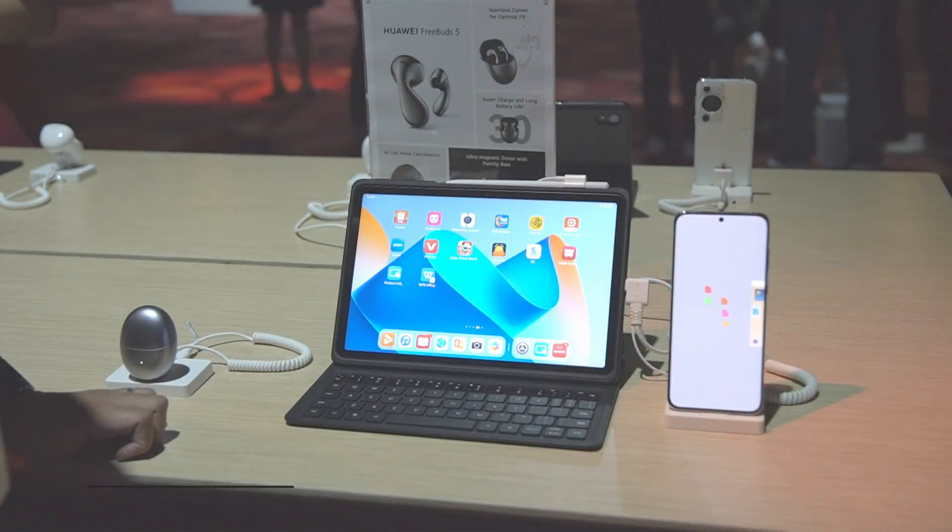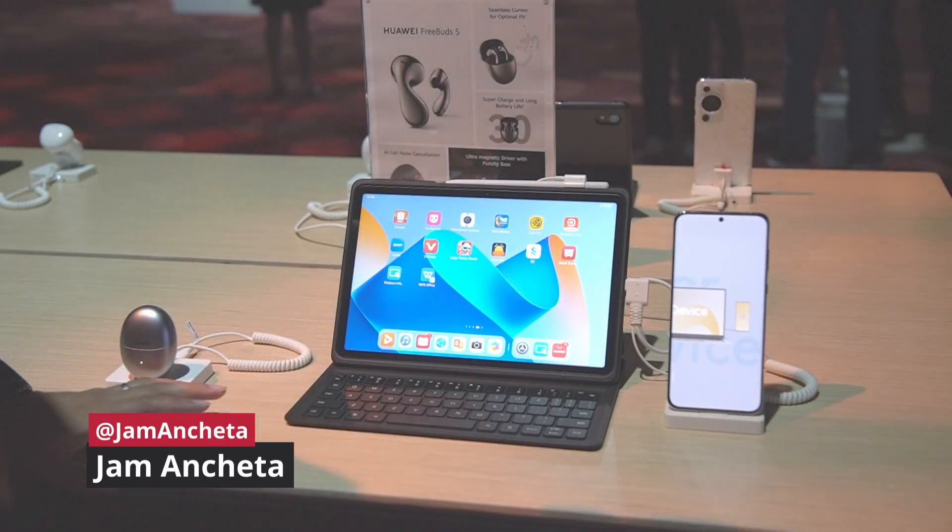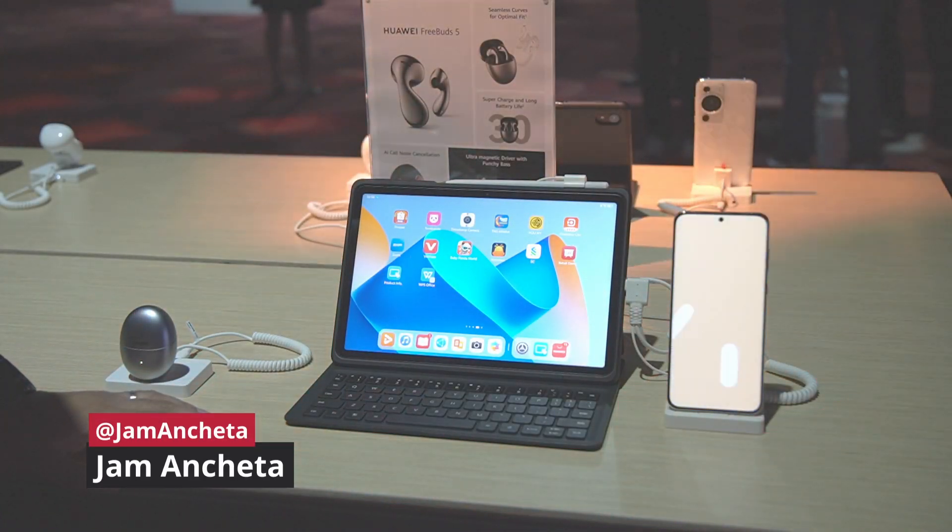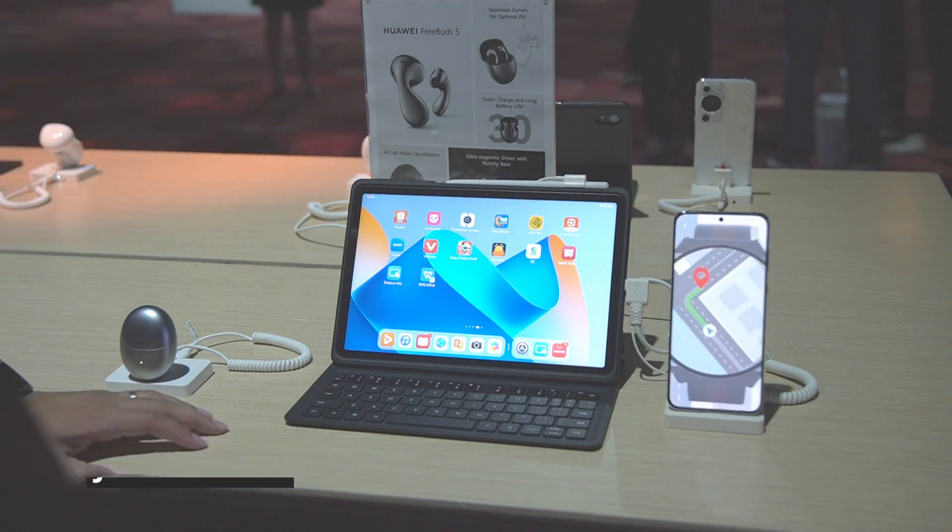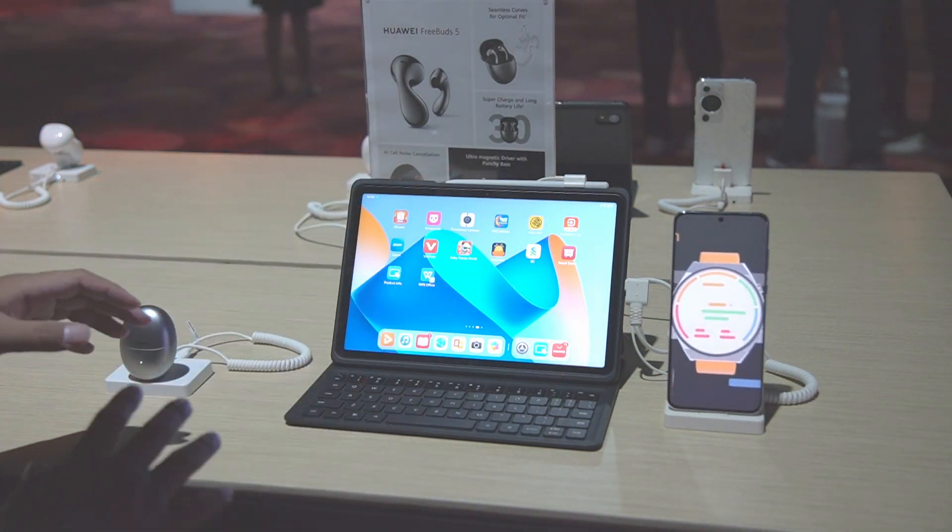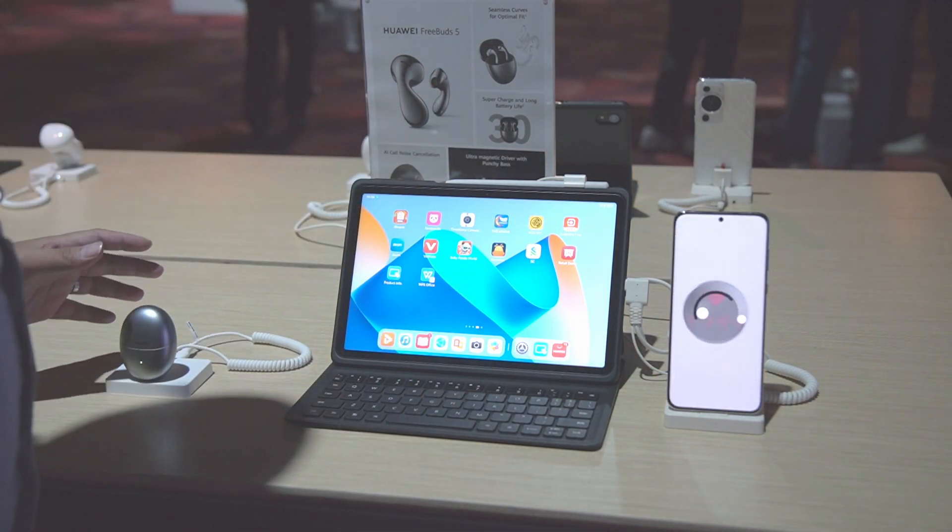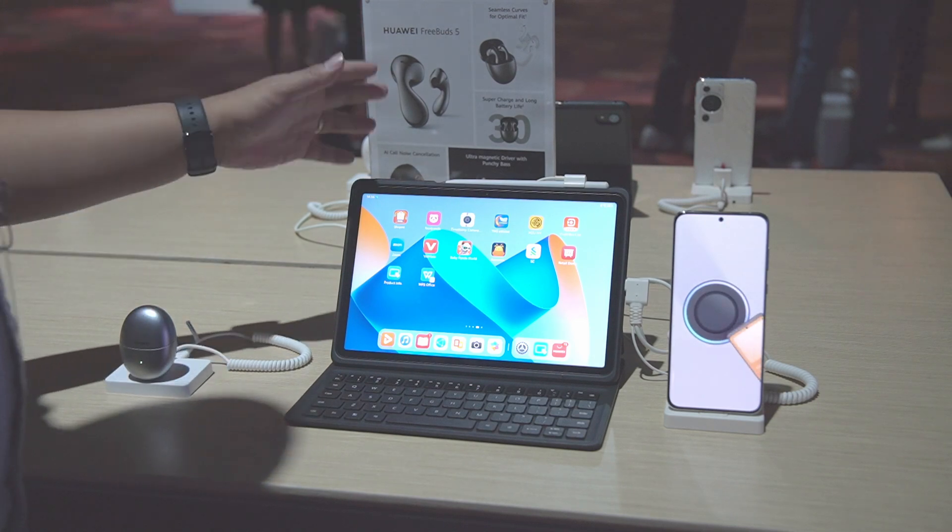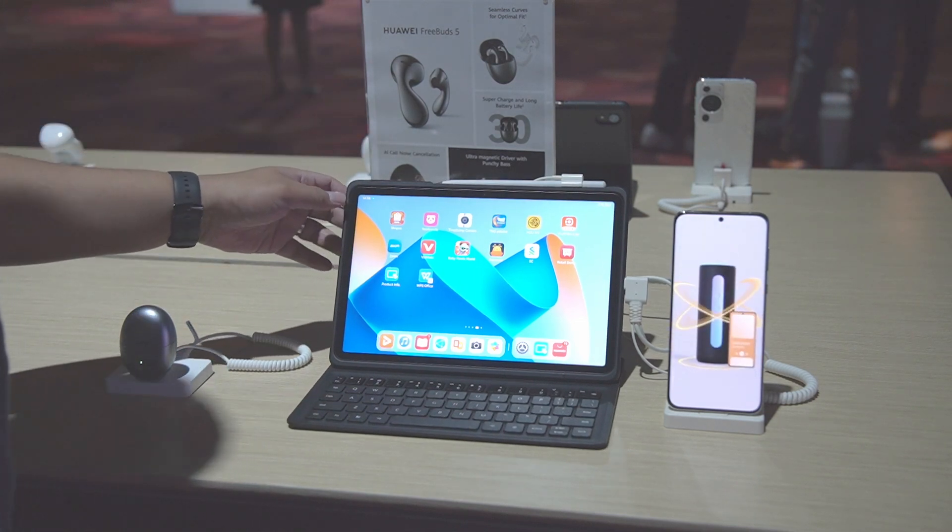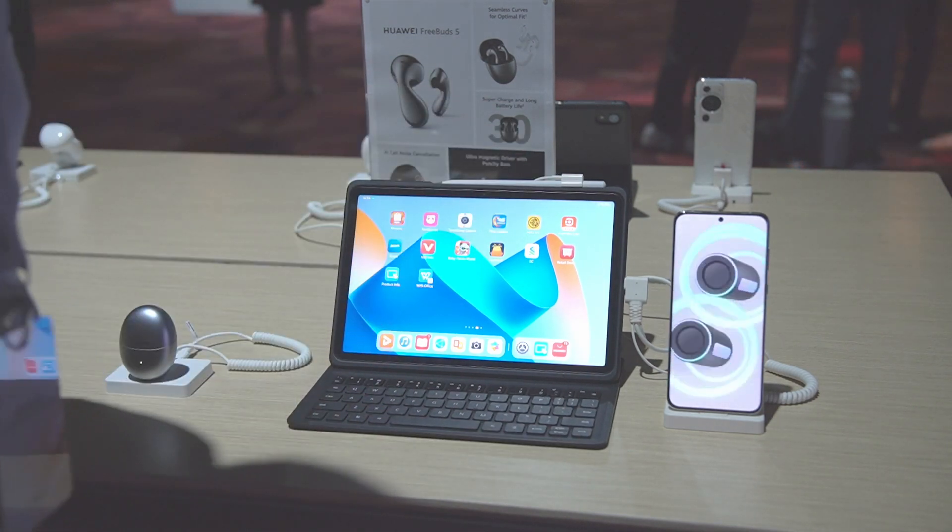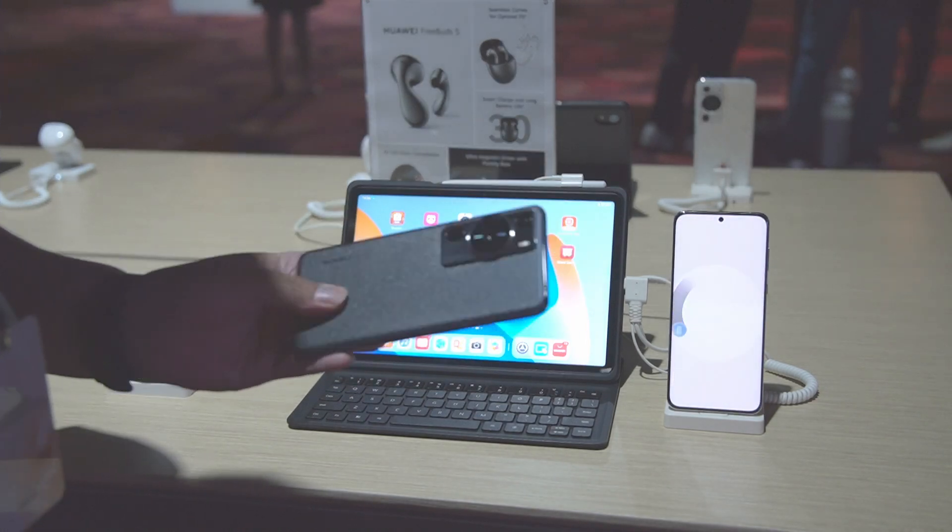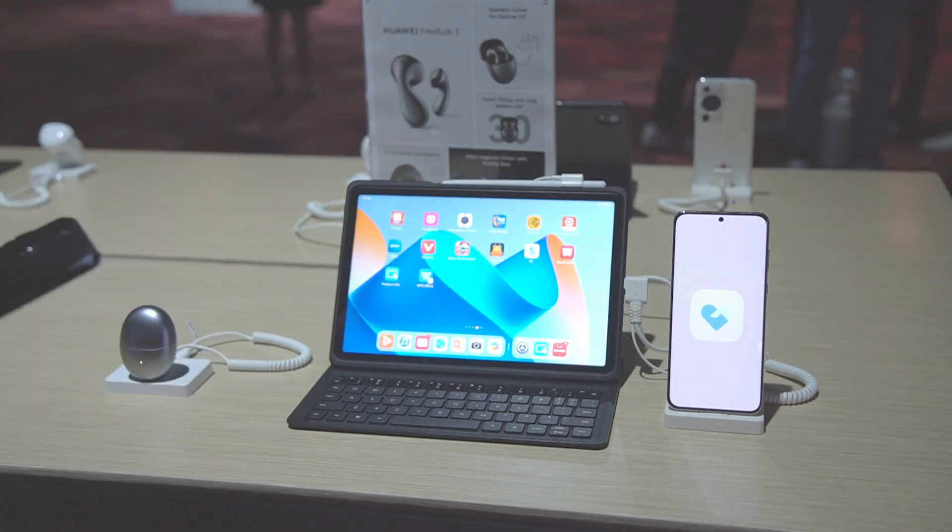Hey guys, this is Jam of jamaonline.ph and we're here today in Malaysia for the launch of different products. We have the Huawei FreeBuds 5, the Huawei MatePad 11, and also the P60 Pro that we've been using for quite a while. It's a bit slow.